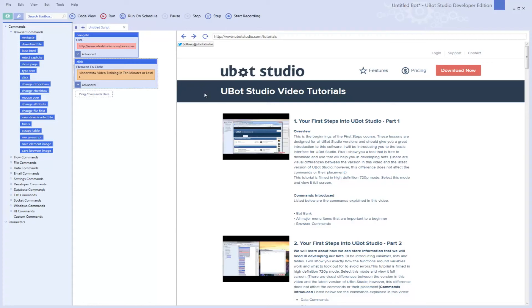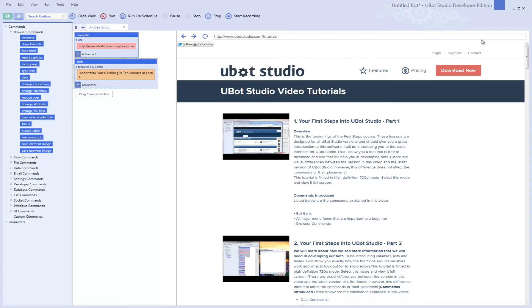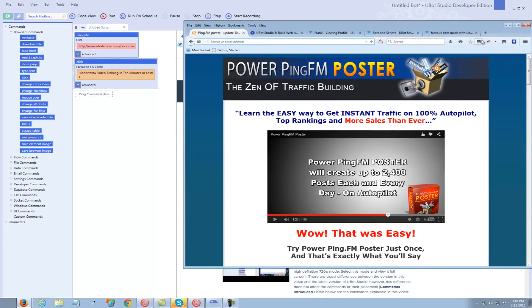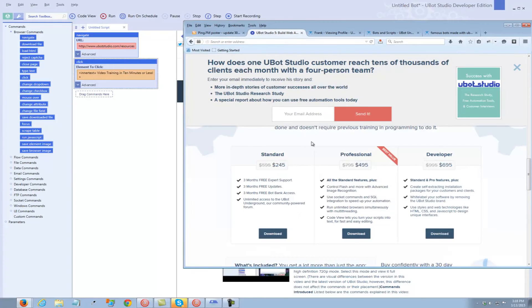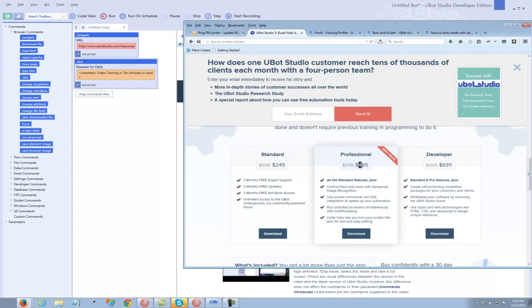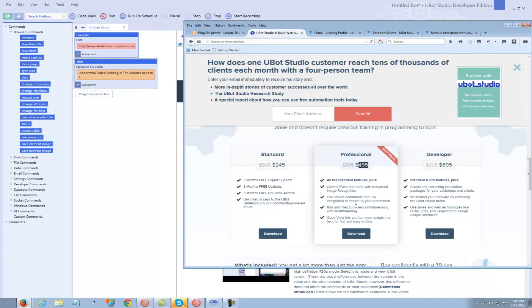So should you buy UBot Studio? If you have a desire to automate the web, and you feel that you can learn how to program with this easy-to-use tool, very easy to use, then I say yes. You can start out with the basic version, like the standard version here at $245 and buy up. But I would recommend, if you're going to start out, I would go for the professional version without a shadow of a doubt. Some of the tools that are in the pro version, like socketing, being able to—I don't use SQL integration, but it's there. I use it every once in a while, multi-threading.